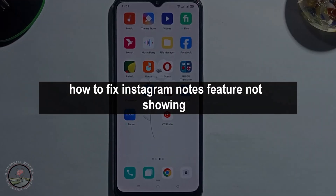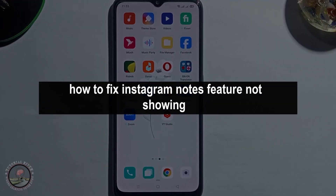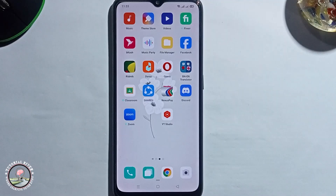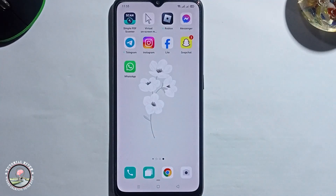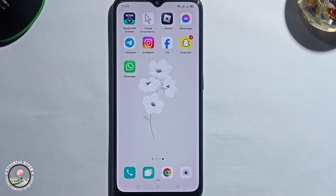Hey everyone. In today's video I am going to show you how to fix the Instagram note feature not showing. I am providing a very simple method step by step, so follow all steps very carefully.